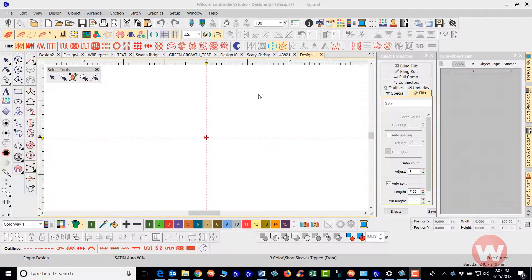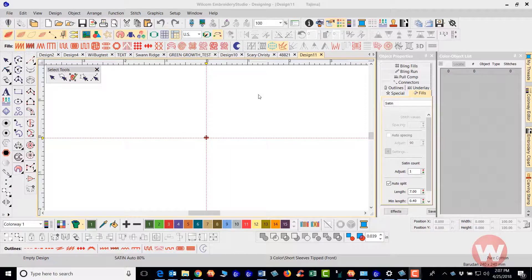It's a new tool in the Embroidery Studio E4 program and I'm going to show you the different ways that you can use it including what tools to use in order to create that fill stitch.